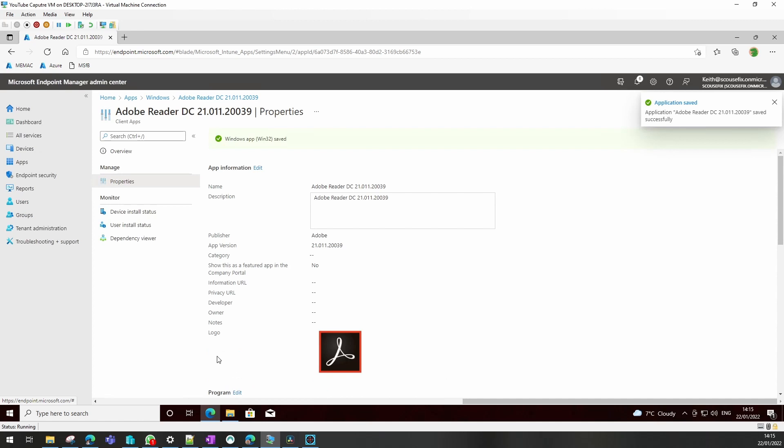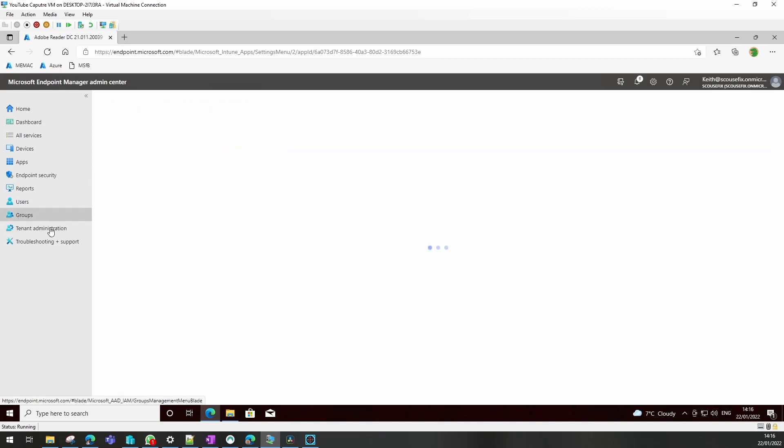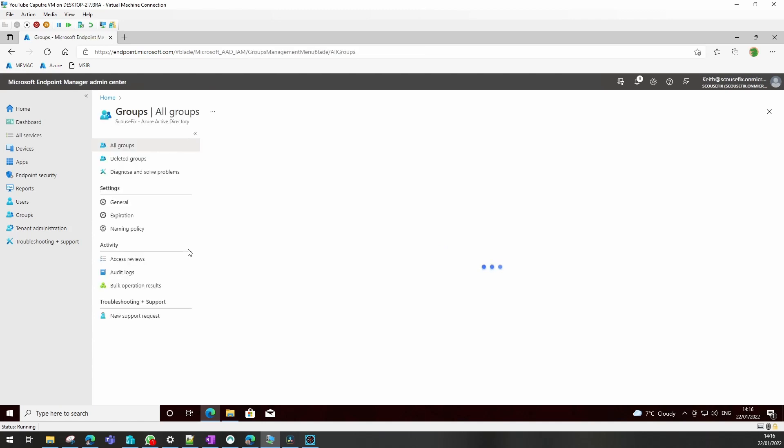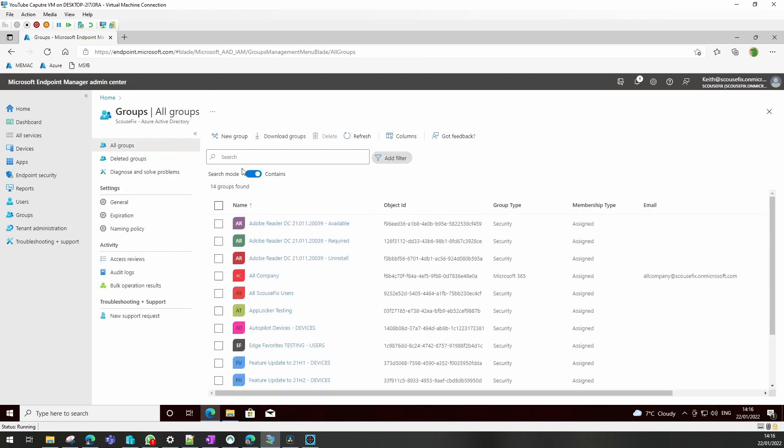And save that. Now if you do deploy that as an available one, you will see a nice icon in the company portal app rather than just nothing being there. What I'll do - I'll create a group quickly to show you how that would be done.